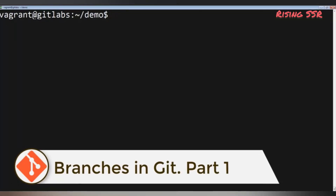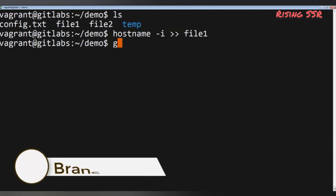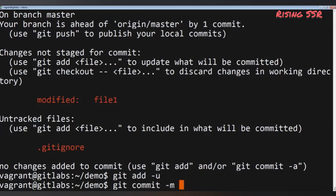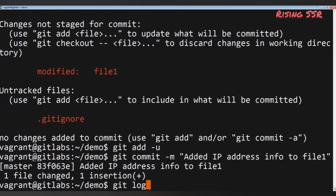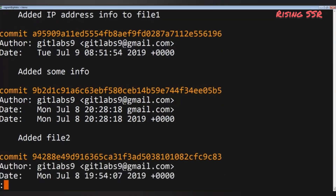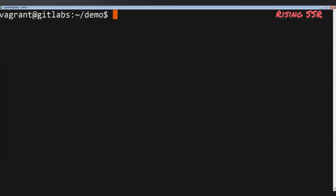Imagine I've added important content to file1, staged it with git add -u, and performed a new commit. Now I want to experiment with the file and run some tests, but I don't want to break anything in production. That's exactly where branching is needed. Creating a new branch basically means creating a new copy of the project — you can experiment without affecting the original, and if the experiment fails, you can abandon it and return to the master branch.